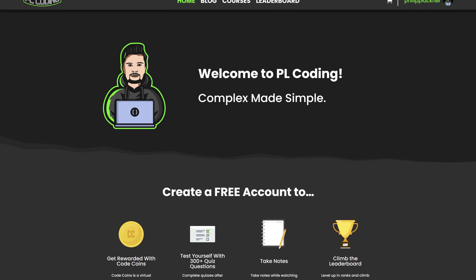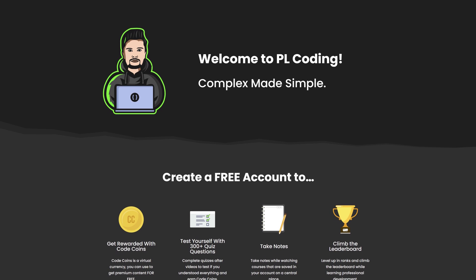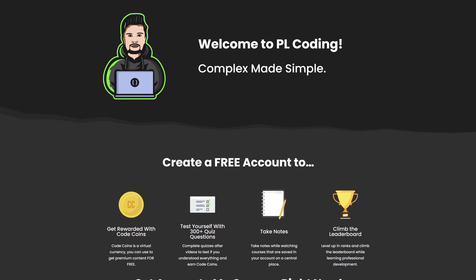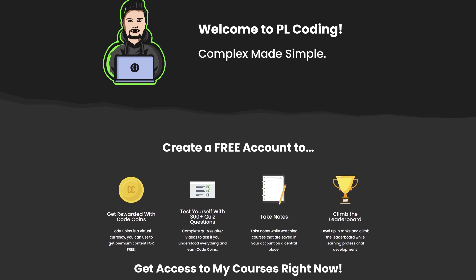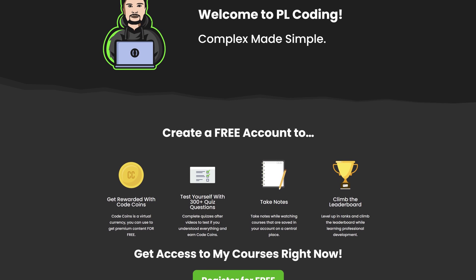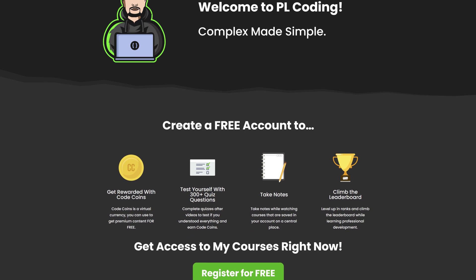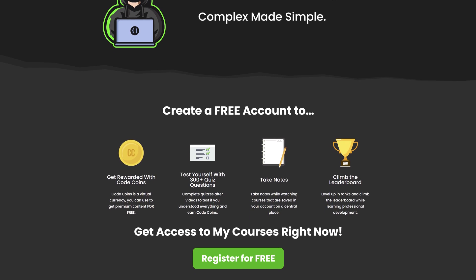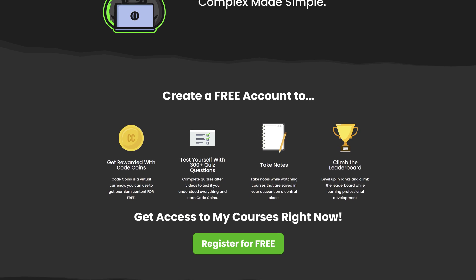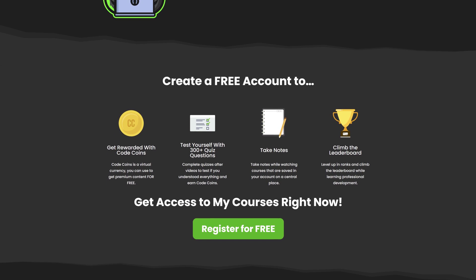This video is sponsored by myself. If you want to take your learning to the next level, then click the first link in this video's description to get to my website where you will find over 300 quiz questions for all my videos, take notes, climb the leaderboard and compete with other Android developers just by creating a free account.